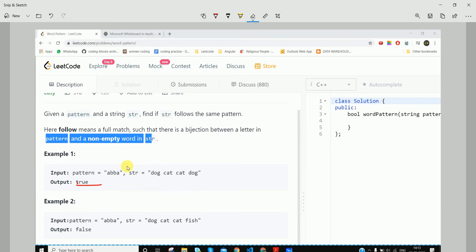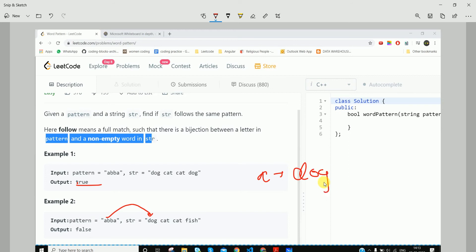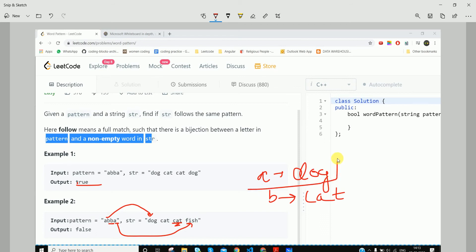For the next case, pattern 'abba' and string 'dog cat cat fish': letter 'a' is mapped to 'dog', letter 'b' is mapped to 'cat', the second 'b' is also mapped to 'cat' — consistent. But then 'a' is mapped to 'fish', while earlier 'a' was mapped to 'dog'. At this point we return false.